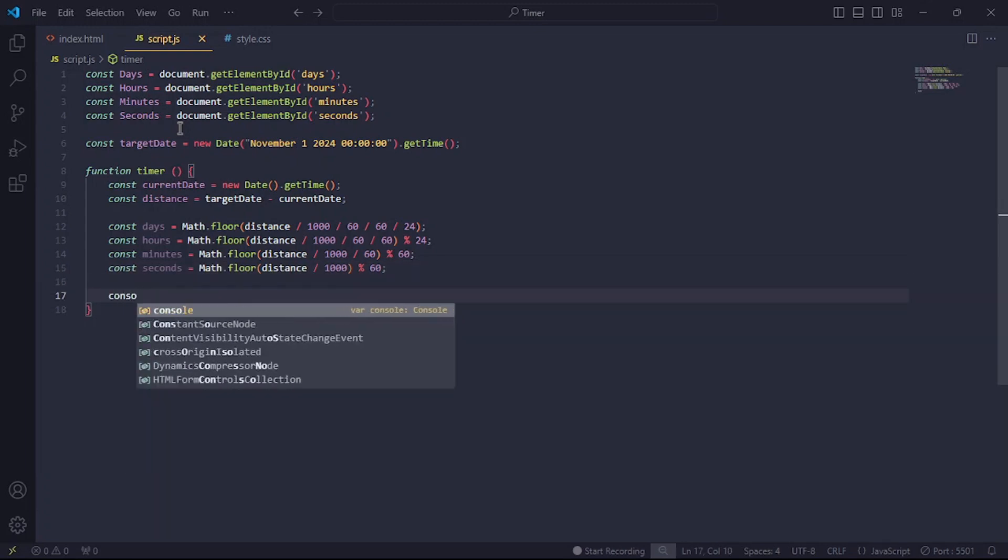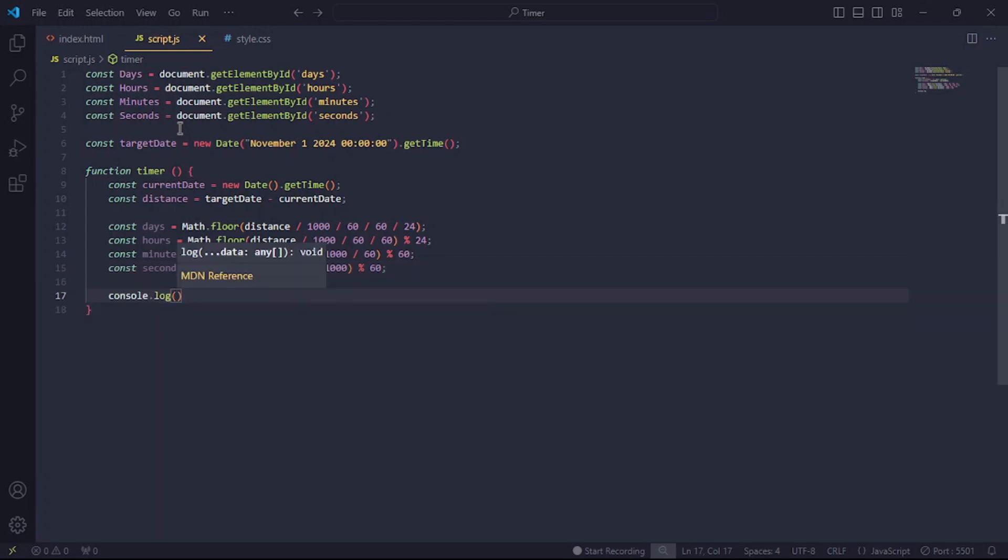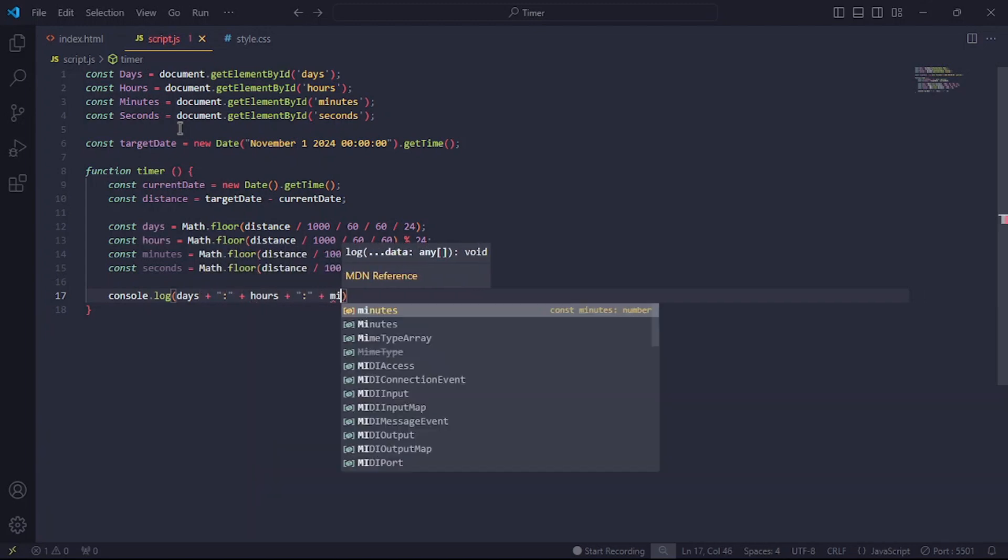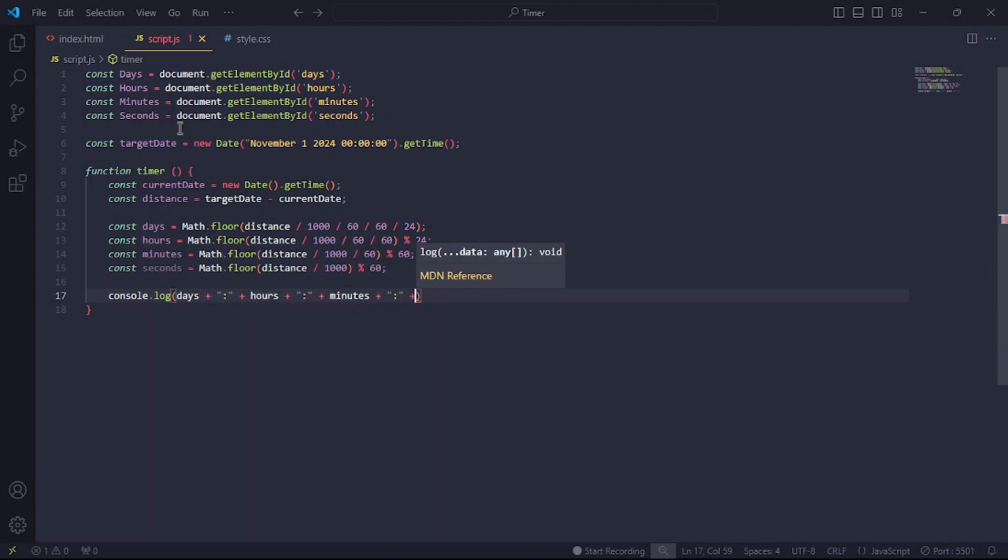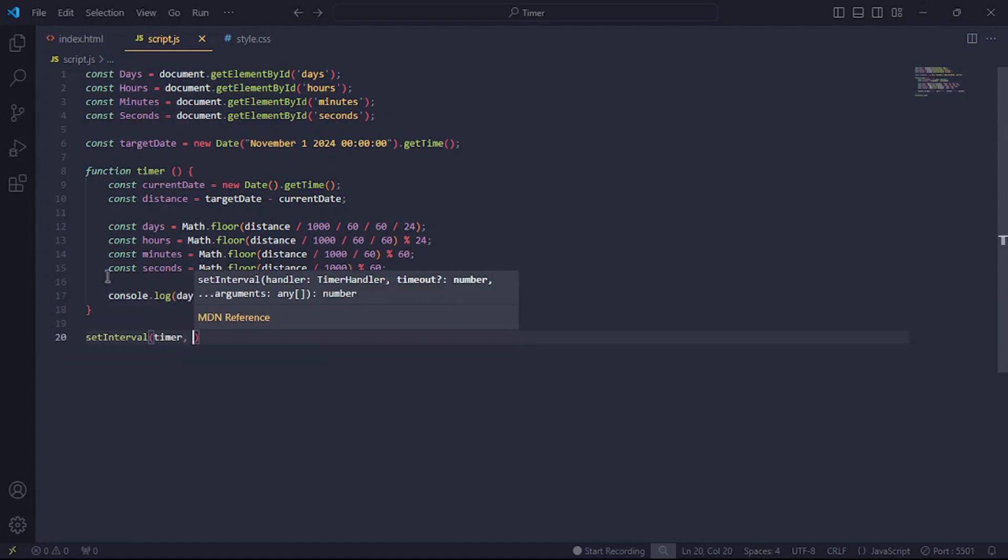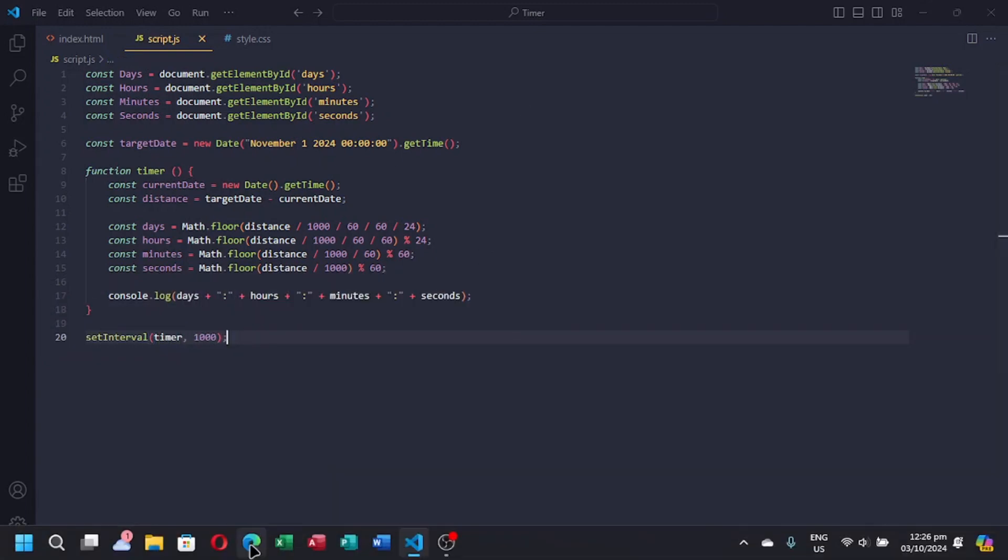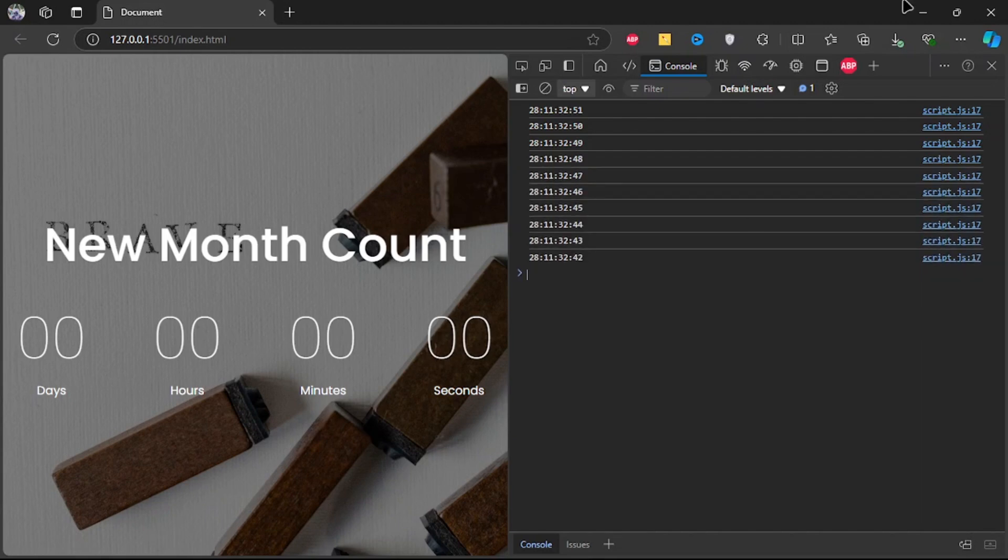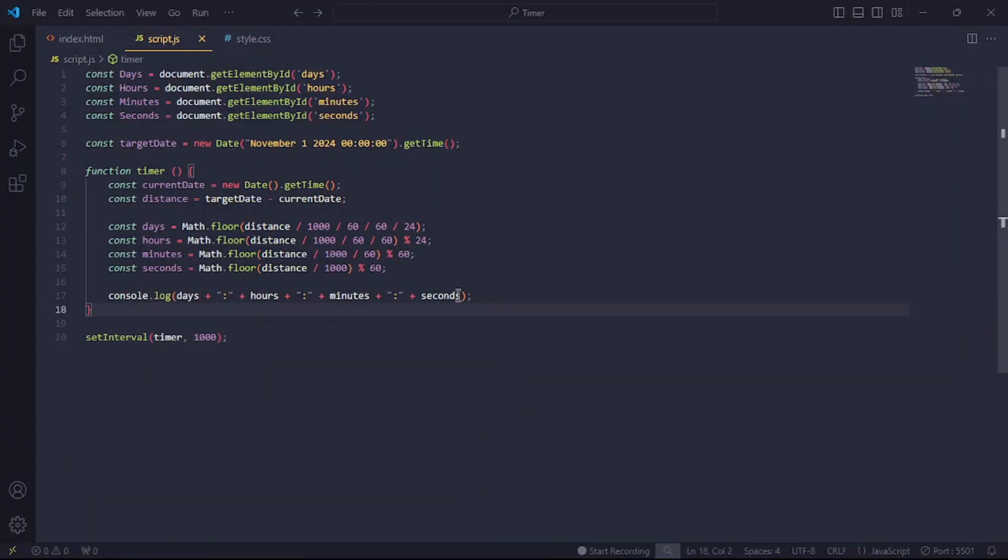Now I'll throw in a simple console.log statement just to confirm that our code is working properly. Okay, so I'll let this function repeat itself every 1000 milliseconds, which is every second. Okay, so our program is correctly functioning.